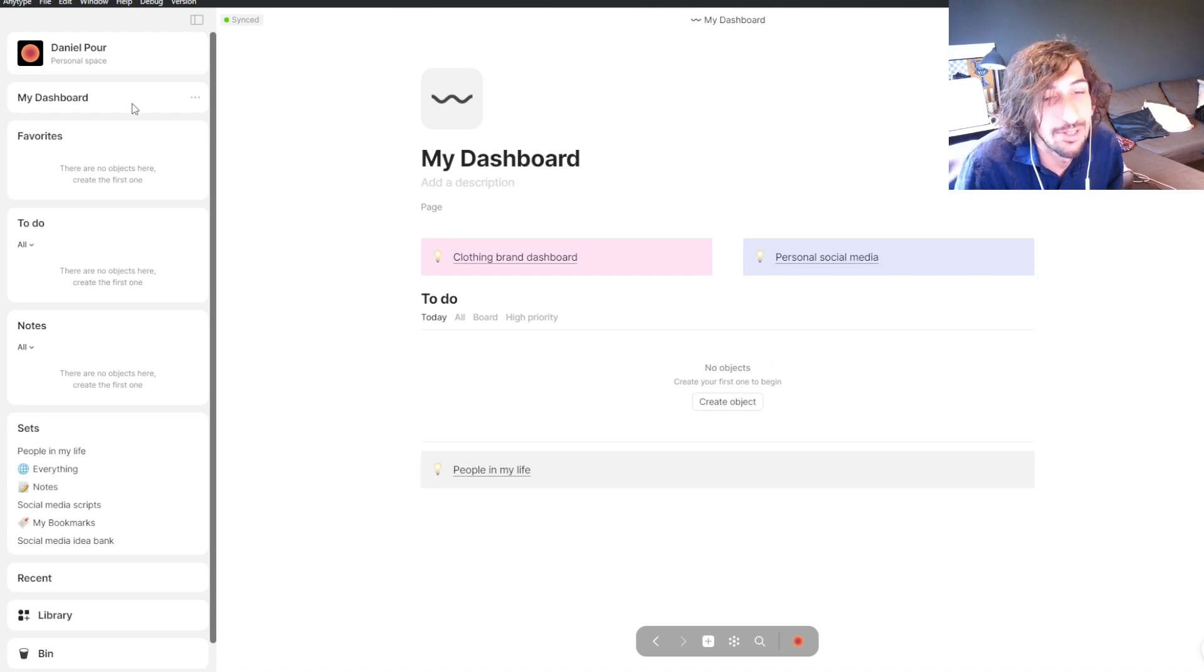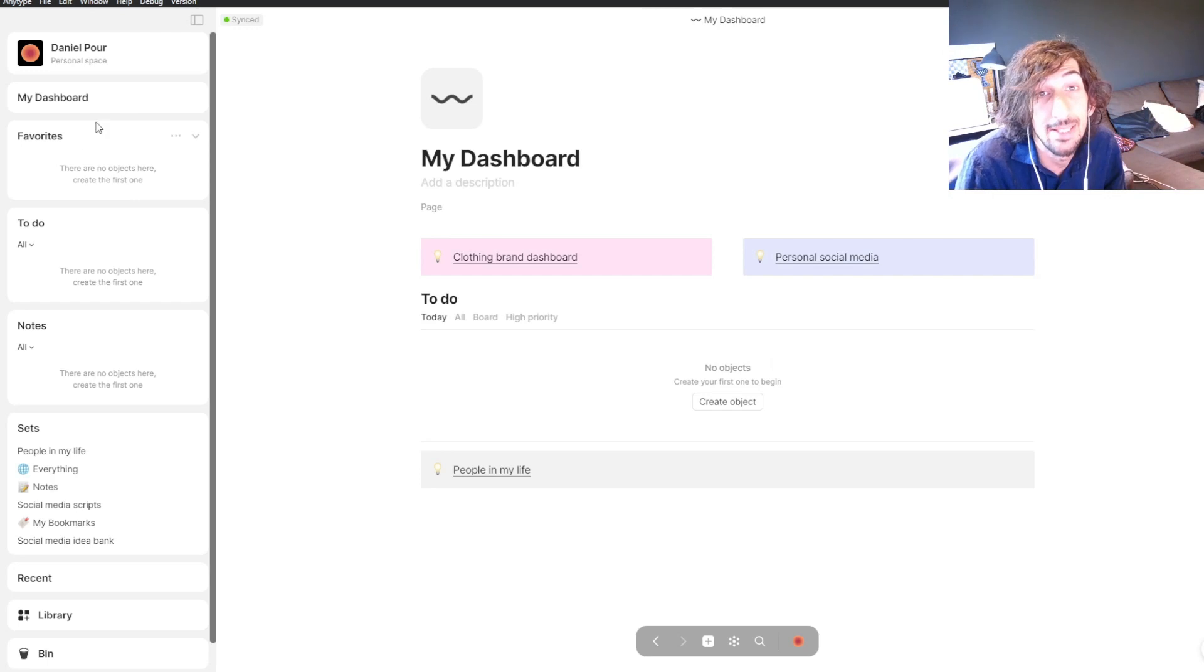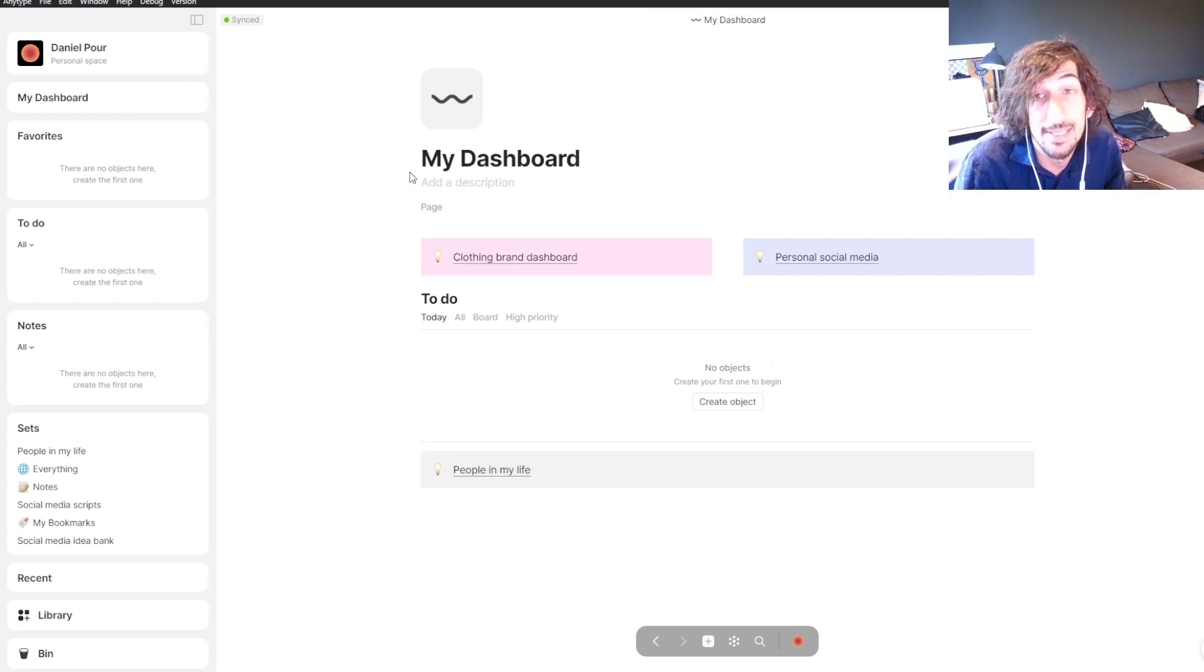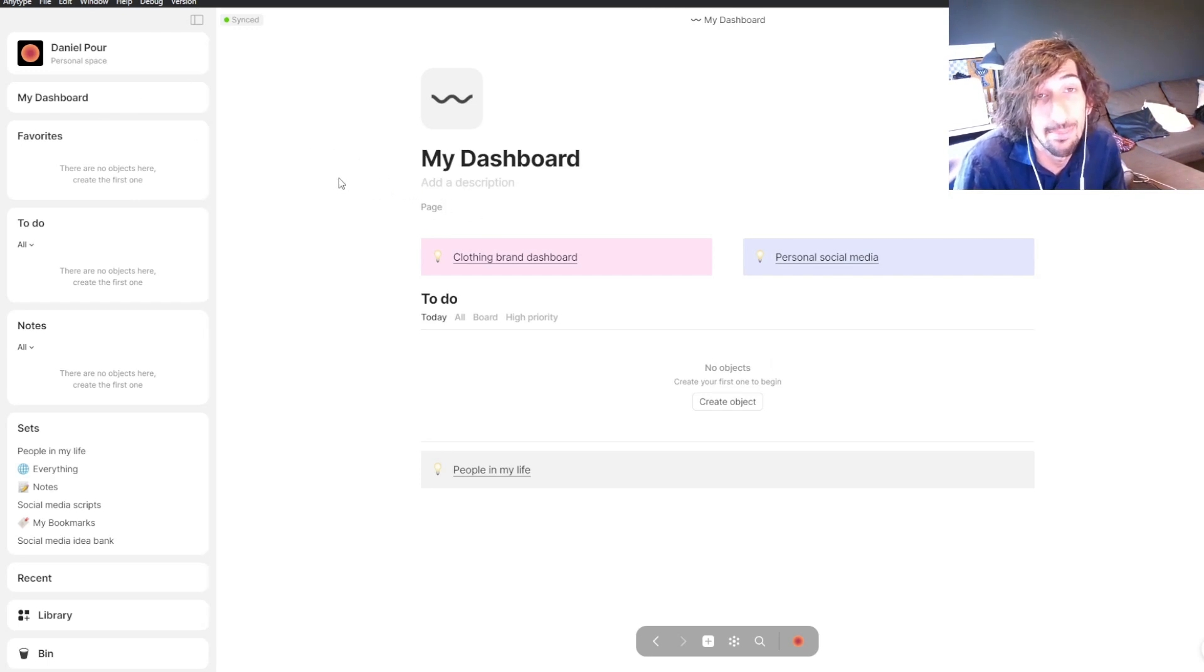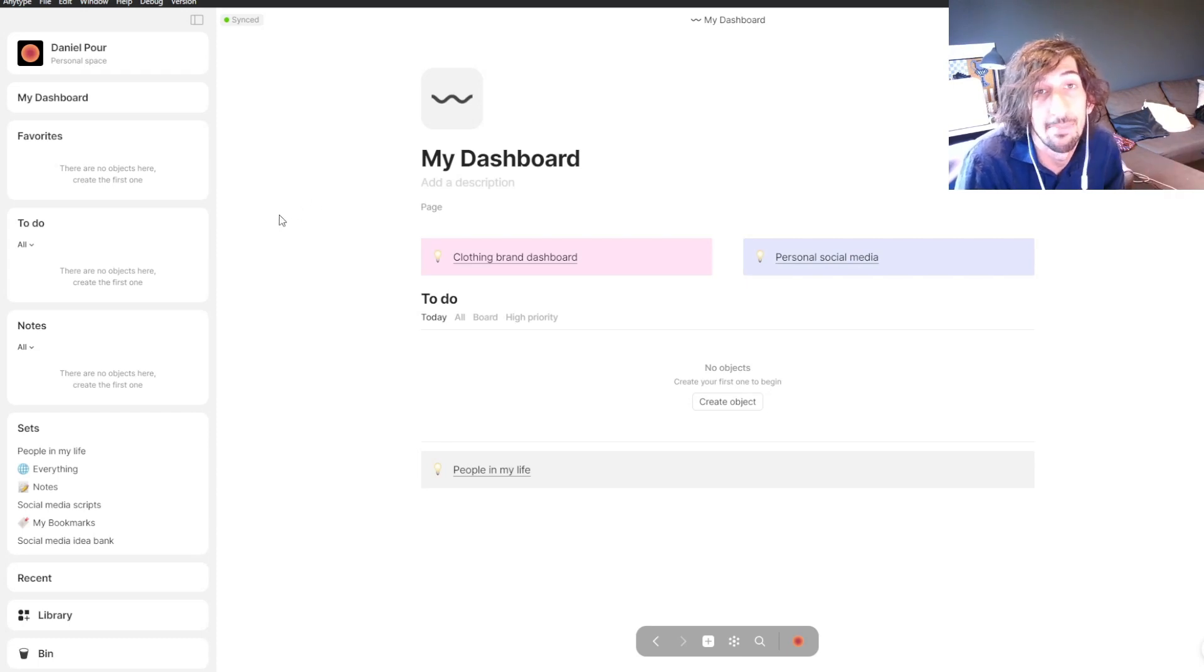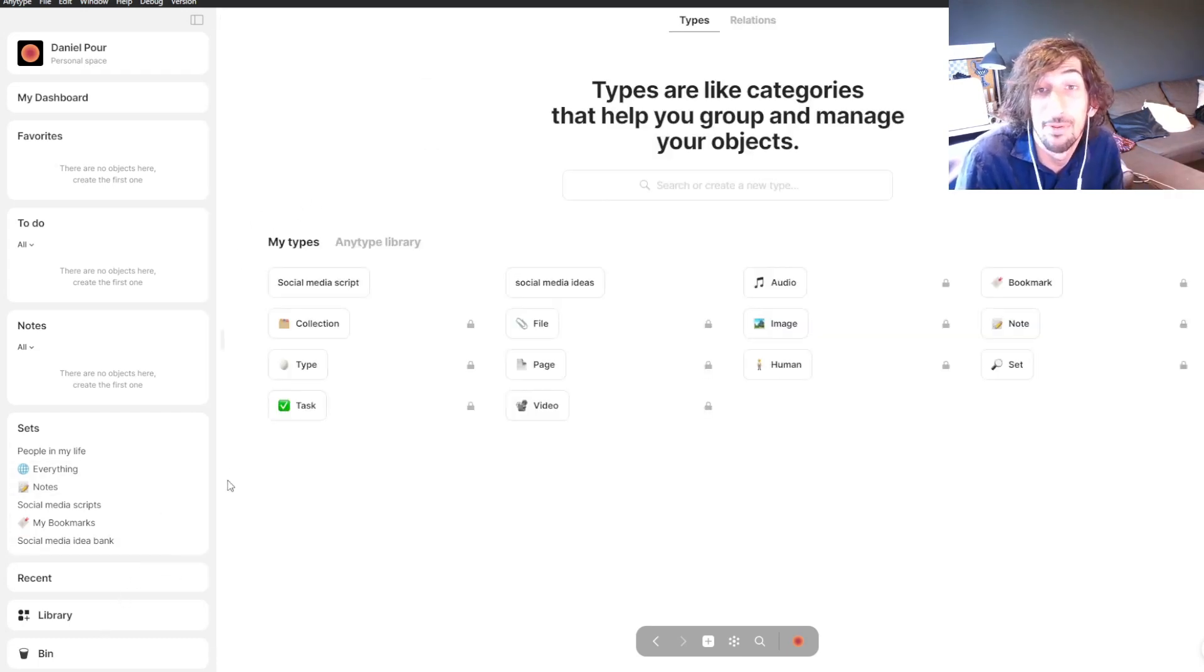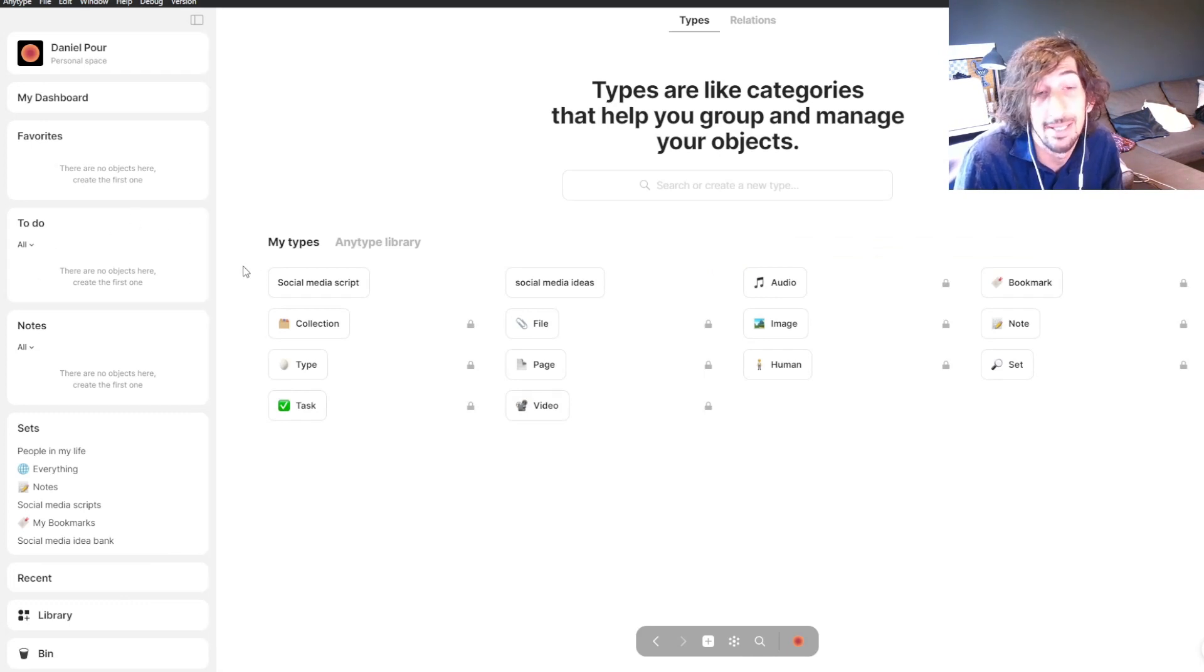Hello and welcome to another YouTube video. Today I'm showing you how you can make templates inside of Anytype. Templates are an easy way to not start on a blank piece of paper, and I will show you how you can make templates in Anytype.